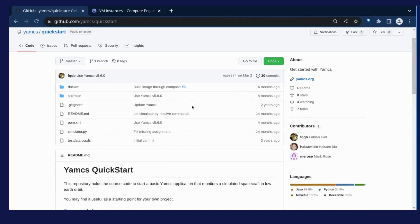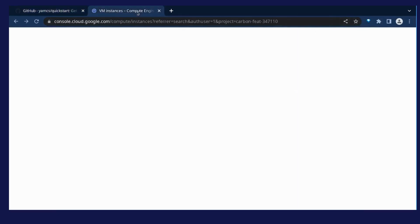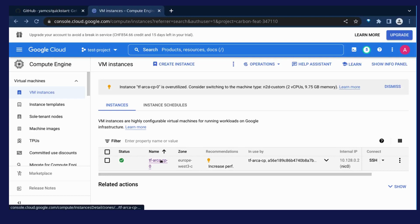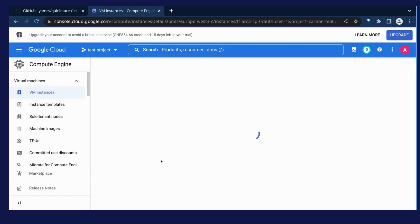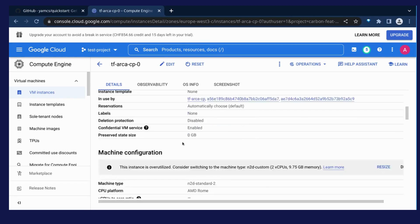YAMS is quite friendly for deploying on Kubernetes. For this demo, I have a VM on GCP running Arca-Trusted OS. The confidential VM service is enabled for this VM, meaning that the memory of the VM is encrypted.